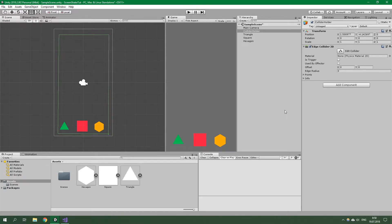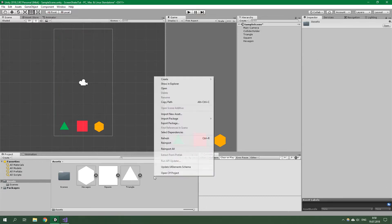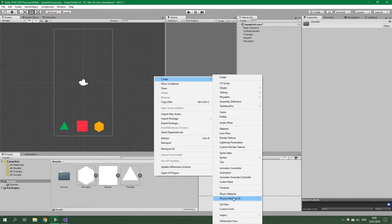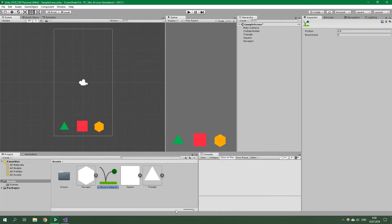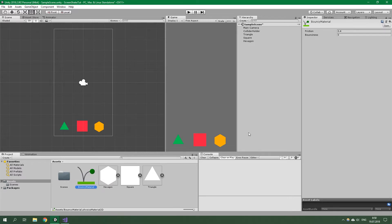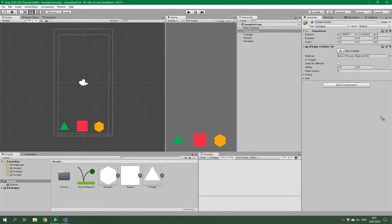Now we need to create a bouncy material, because otherwise these three rigid bodies — these geometric shapes — would get stuck on this edge collider. So we need to create a new Physics Material 2D, name it Bouncy Material, set its bounciness to 0.1 and its friction to 0. Then select Collider Holder and put this bouncy material onto the material field of the Edge Collider 2D.